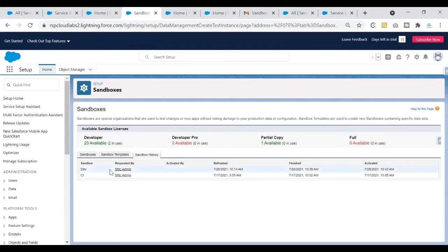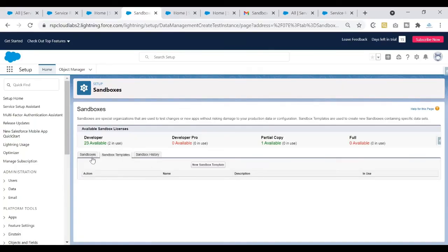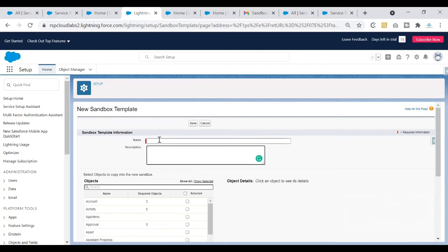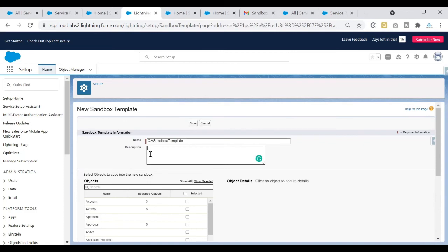The sandbox history tab shows when a sandbox was created, refreshed, finished, and activated. To create a sandbox template, click the second tab on the Sandboxes page and click New Sandbox Template. This is where you write the name so you can identify when this template should be used. You can also write a description. I'll name it 'QA Sandbox Template' since I'll use it for QA sandbox creation, and I'll write the description as 'created for the QA sandbox'.